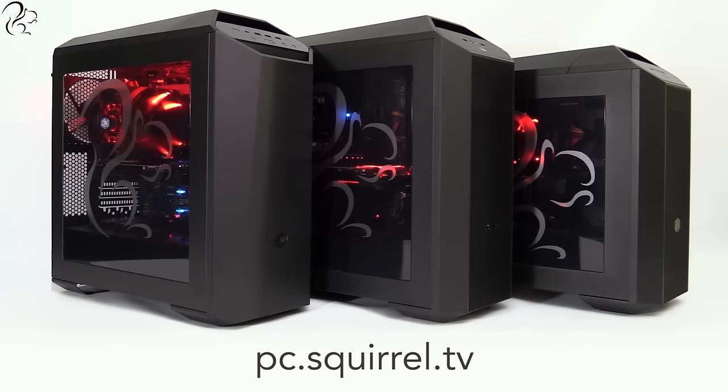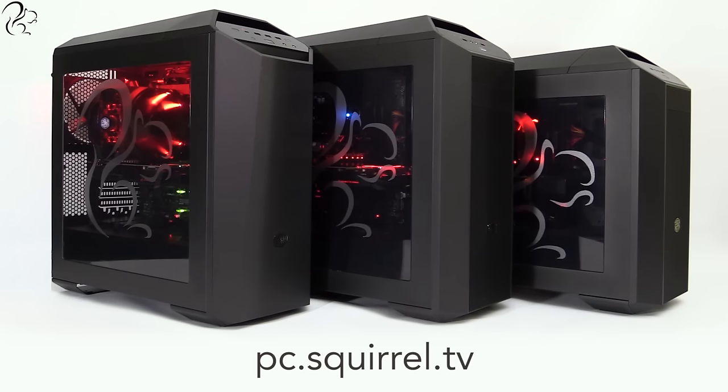On behalf of myself, Asus and CCL Computers, I wish you the very best of luck.